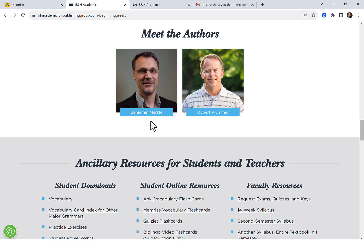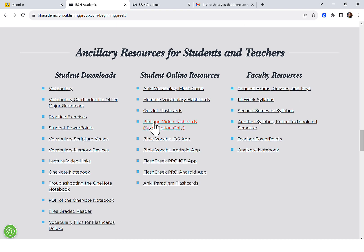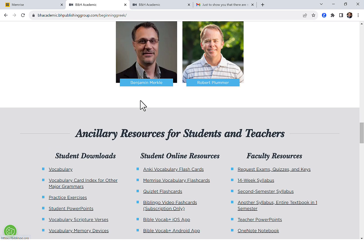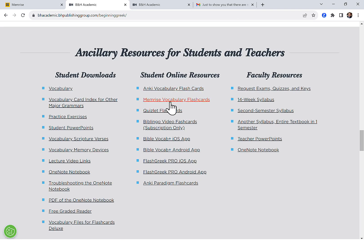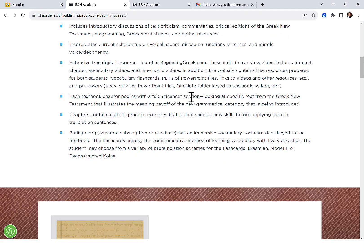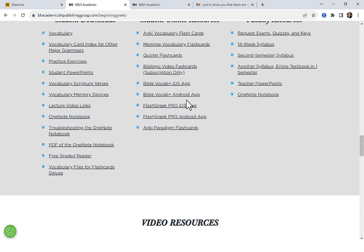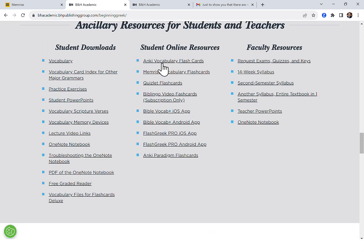But I will point out that if you go to the website beginninggreek.com and scroll down to the free resources, here are Memrise vocabulary flashcards specifically queued to the beginning Greek grammar. You can see not only is there the free Memrise flashcards, but there are also free Anki flashcards and free Quizlet flashcards. Since we're talking about Memrise, I'll just point those out.